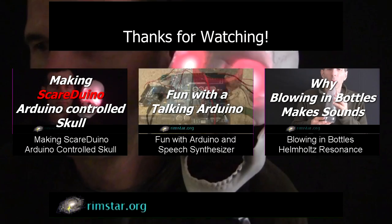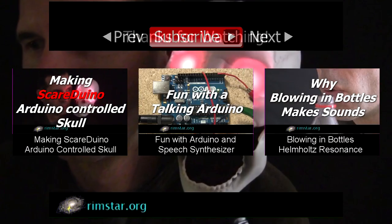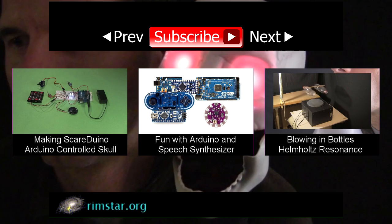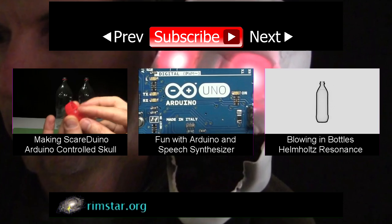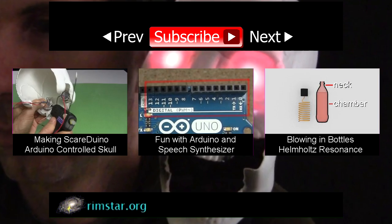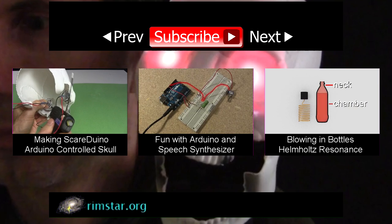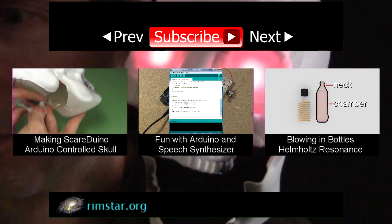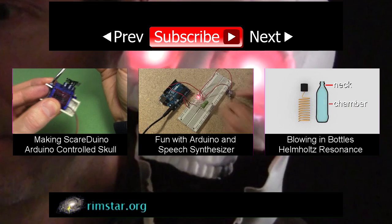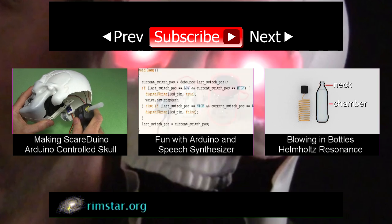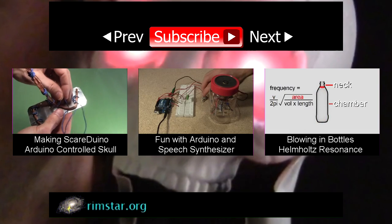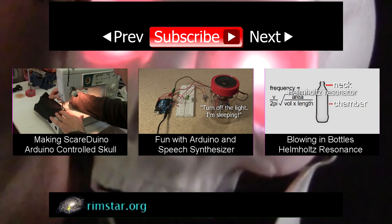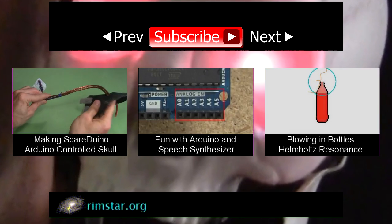Well, thanks for watching. See my YouTube channel for more fun videos like this. That includes one showing how I made the rest of this Scare Duino, another making the Arduino talk using a speech synthesizer, and for variety, one on why blowing on the tops of bottles makes a sound, known as Helmholtz resonance.